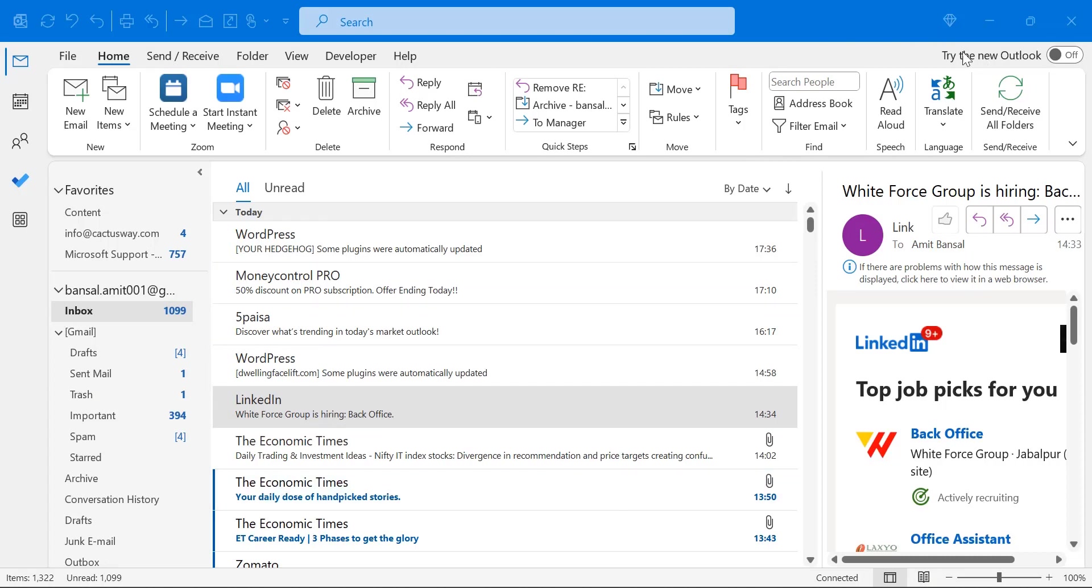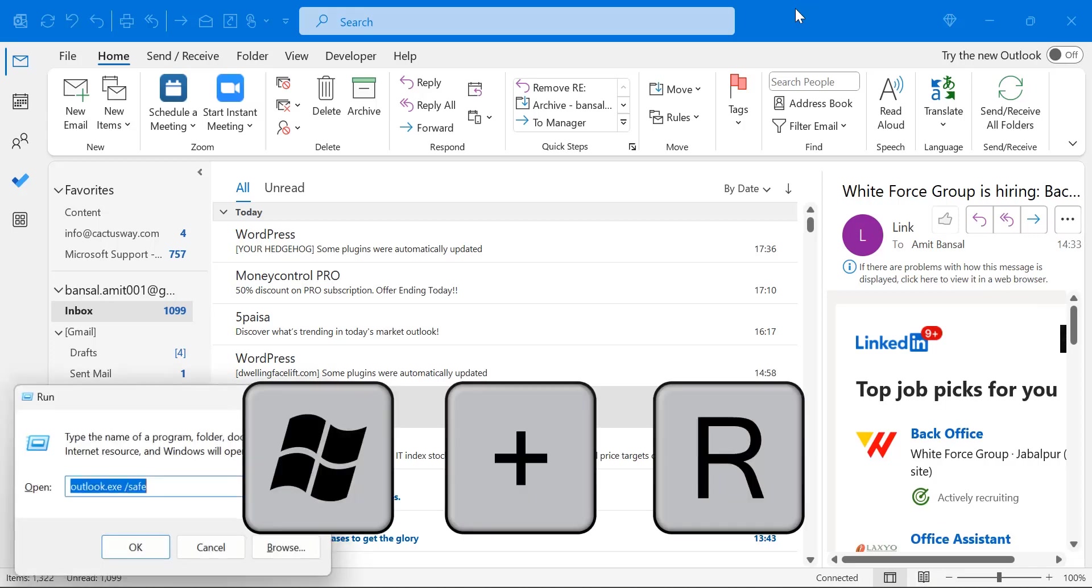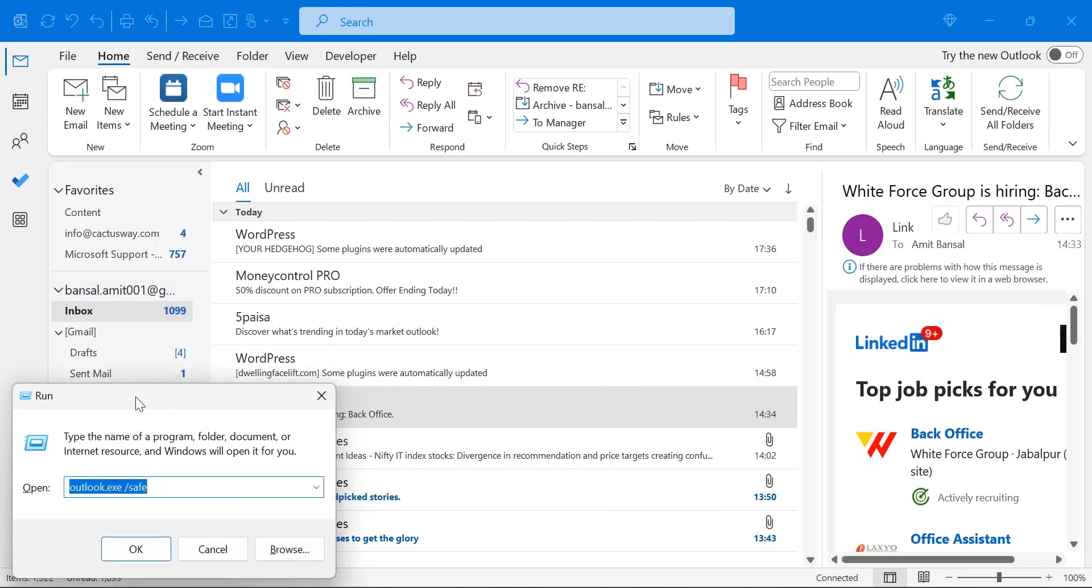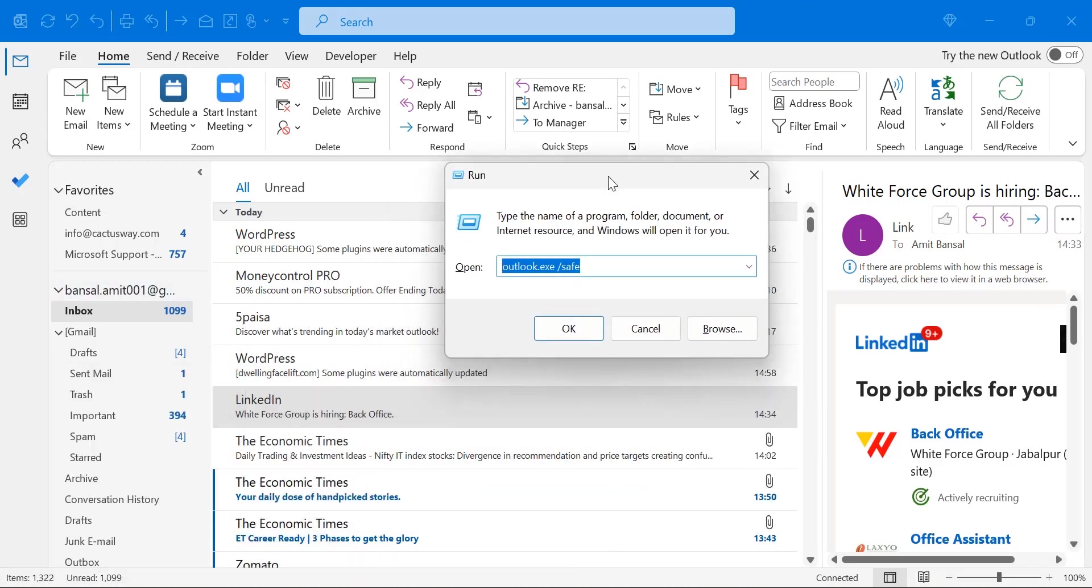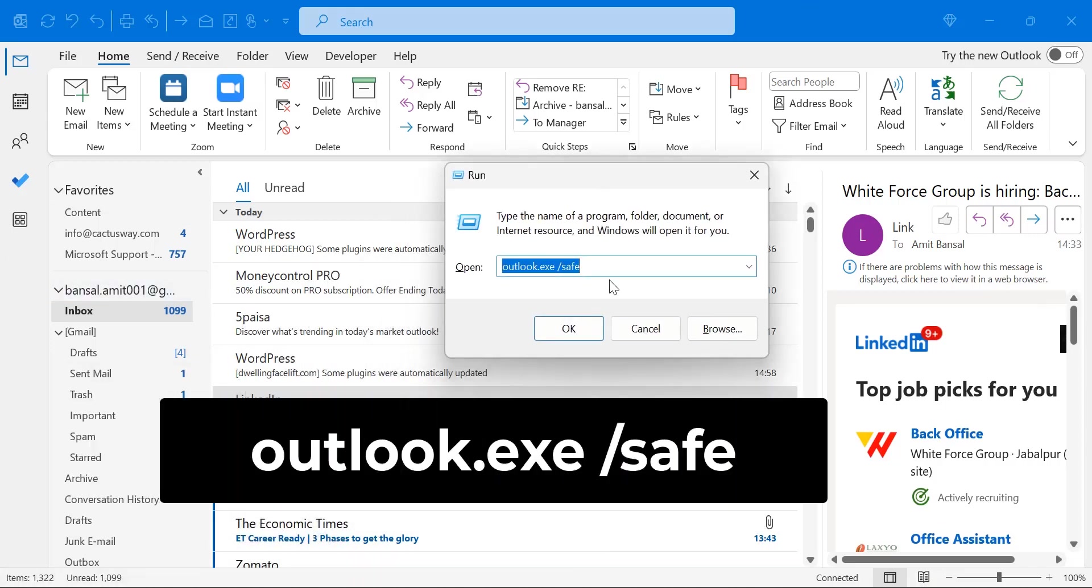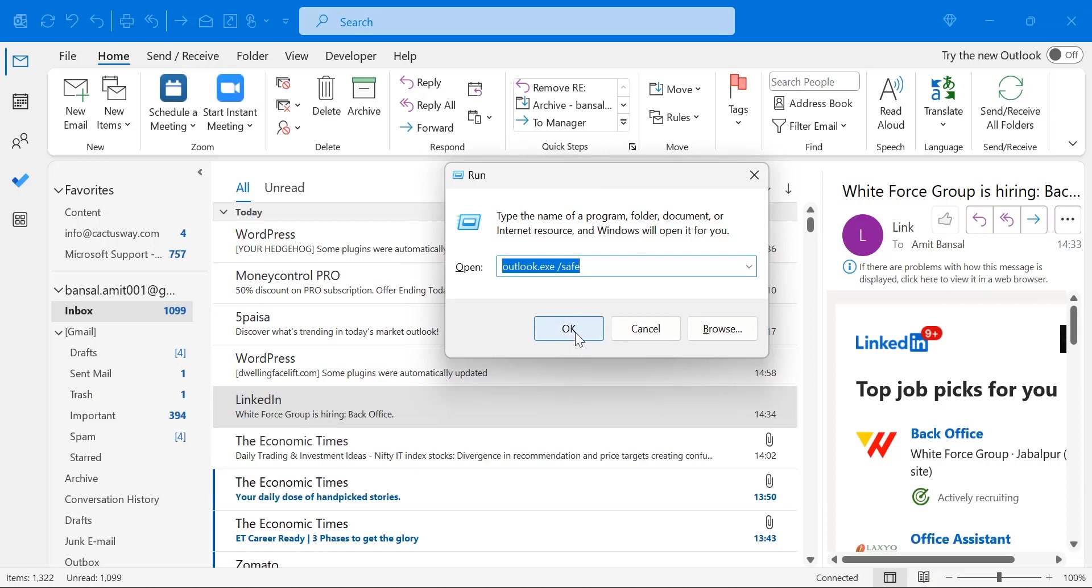For that, close your Outlook, click Windows+R, that will open the Run dialog. You have to type this message and simply hit OK. Outlook will start in safe mode and that will fix your problem.